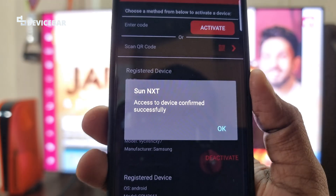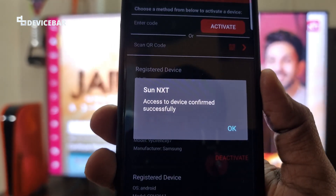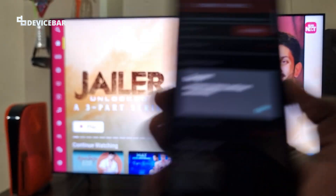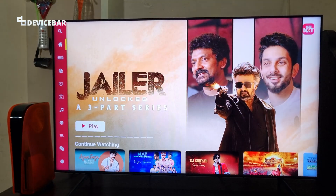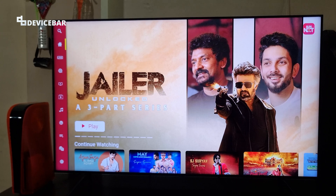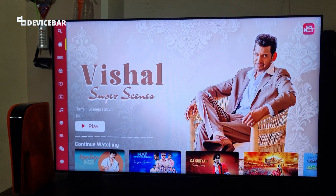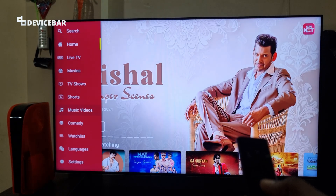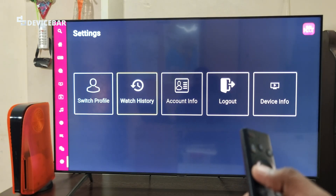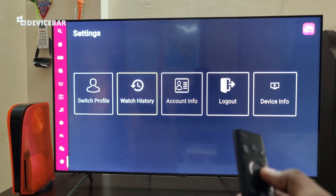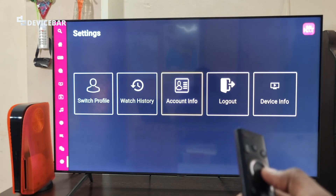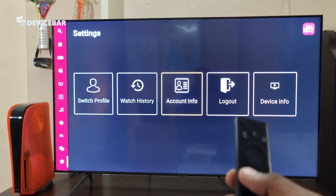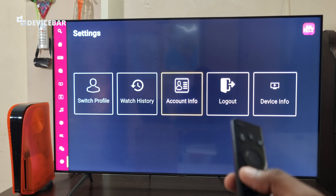That's all. Access to device confirmed successfully. The Sunnext app got activated on our smart TV as well. You can check the settings here and we have the profile, watch history, account info and all the details.